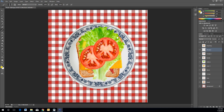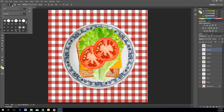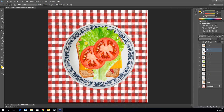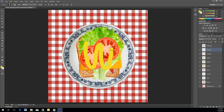Use the right bracket key to increase the brush size. Make sure you're using a Hard Round brush. Then click and drag to paint the mustard onto the bread layer.